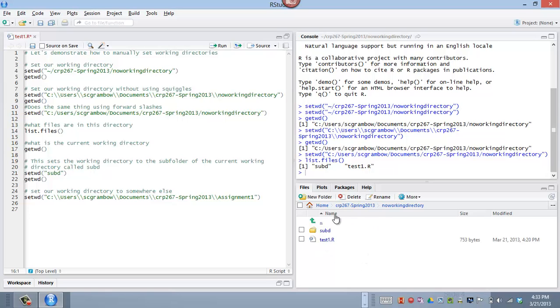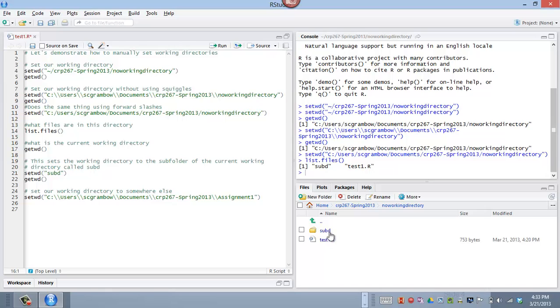And so this is the kind of nice thing that RStudio does. It puts it in a nice Windows format for me so I can see it. But if I didn't have RStudio and I was just in the R console, I would use this listfiles command to figure out what's in here.